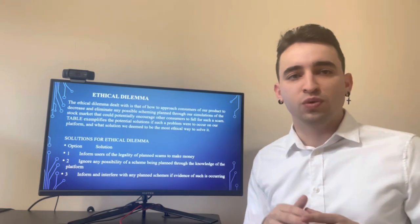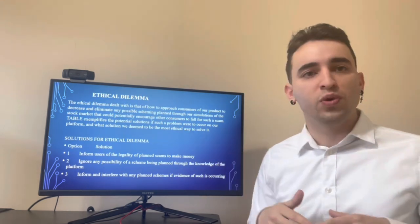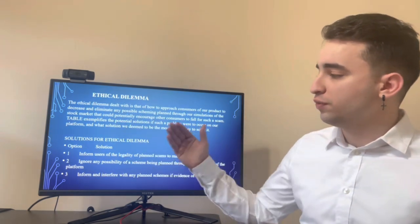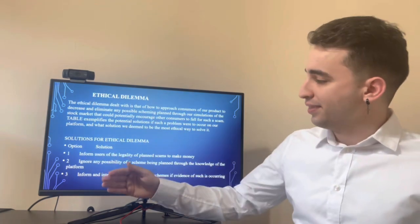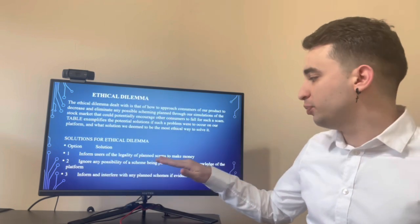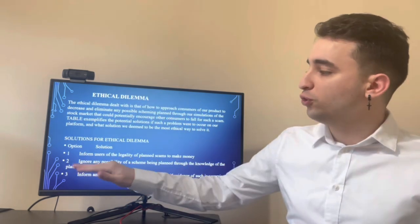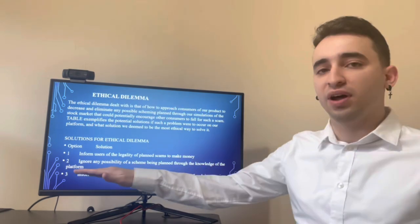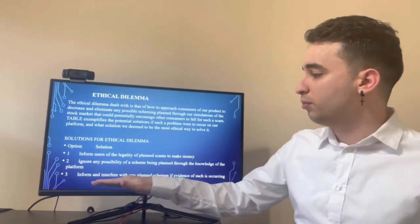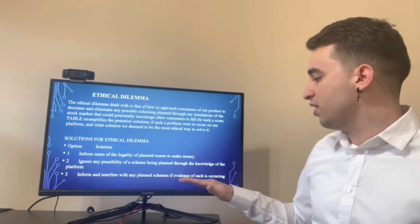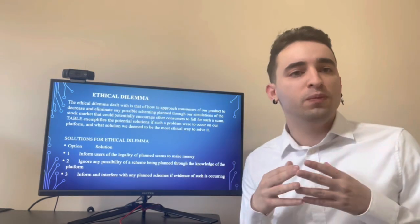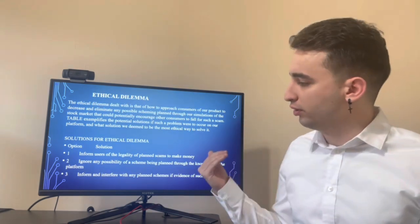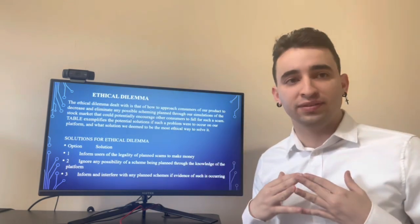To finish this section, we found that our ethical dilemma deals with scams planned through our simulator. We came up with different solutions for this problem. Option 1: Inform users of the legality of planned scams to make money. Option 2: Ignore any possibility of a scheme being planned through the knowledge of the platform. And Option 3: Inform and interfere with any planned scheme if evidence of such is occurring. With this option, we hope to provide a solution to any possible scams in the future of the project.